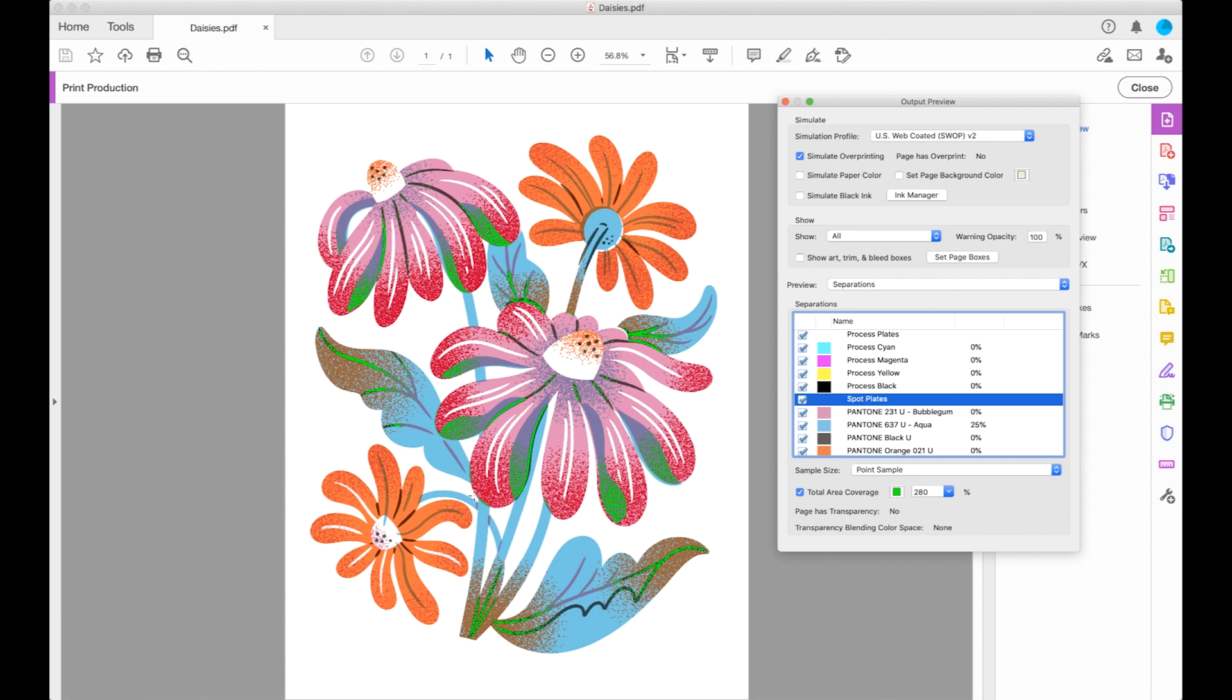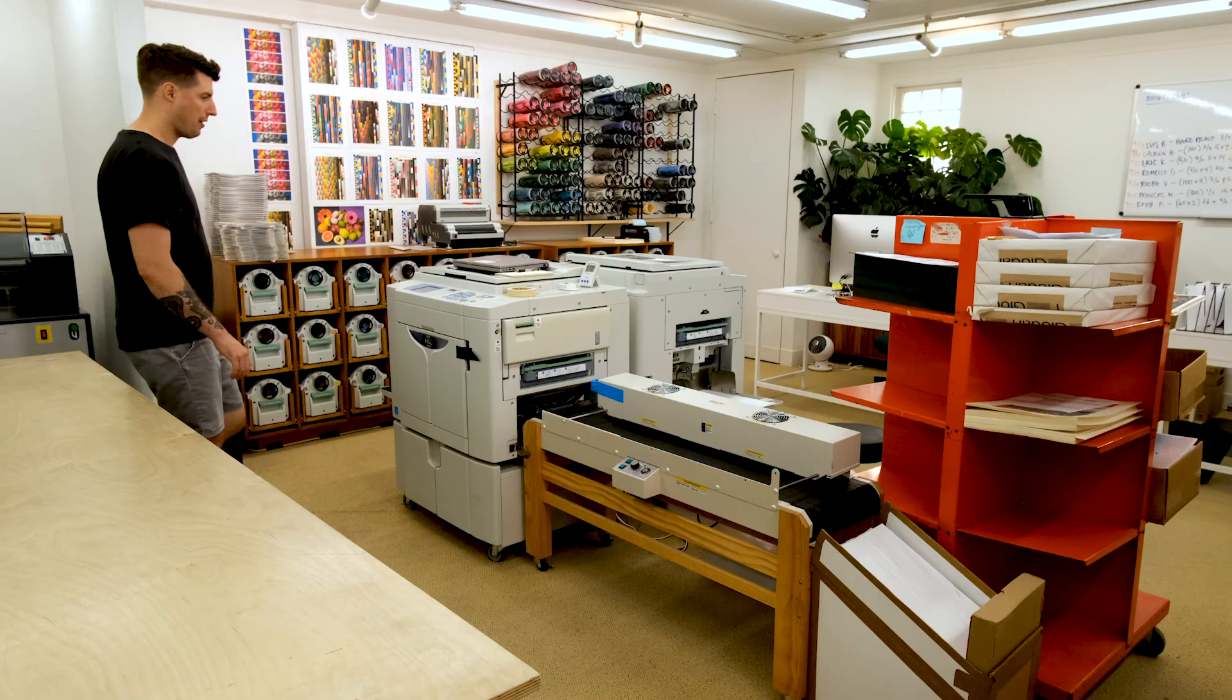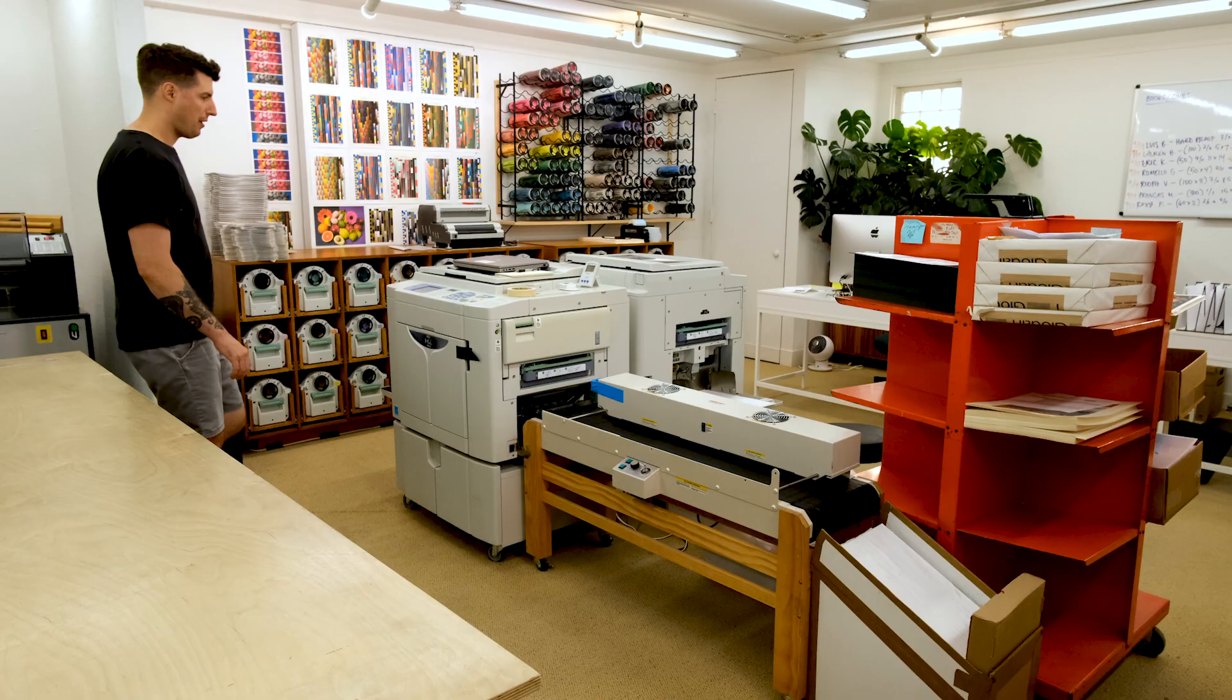It's such a small amount of the print that is having this heavy coverage that we're not going to worry about it. So this print is good to go and now we'll get it on press.